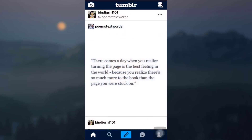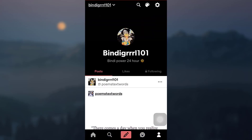First of all, open up your Tumblr app. As you open up your Tumblr app you will land on your home page. In order to add a link to your description you will have to go to your profile, so simply tap on the profile icon on the lower right corner.